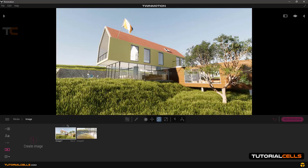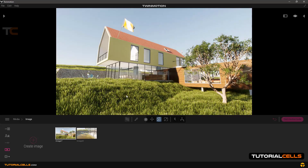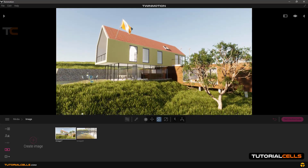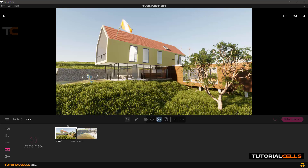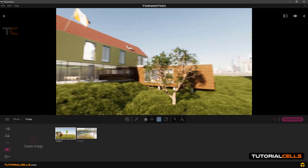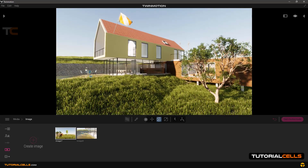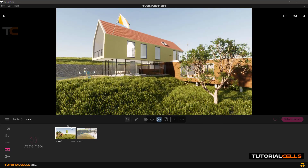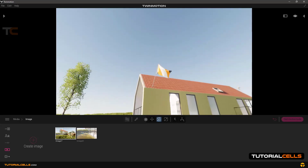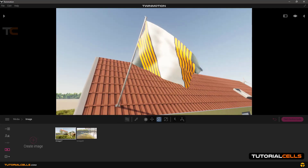For example, go to this part and create another image from this scene — click Create Image. Now we have two images. When you want to refresh this image, click the refresh button. As you can see, the image refreshes. Or if you want to go to a different scene, click refresh to get back to that scene and its mode.